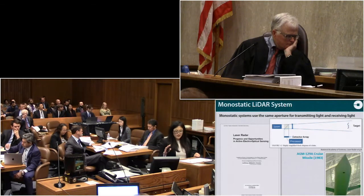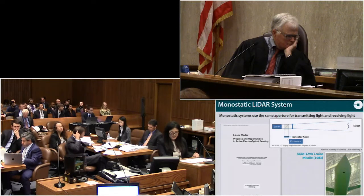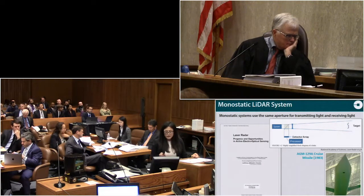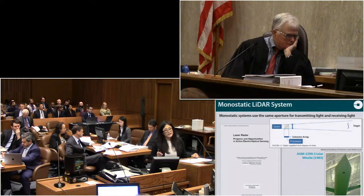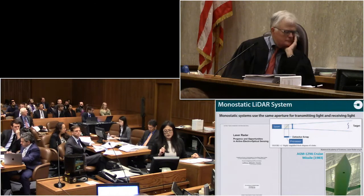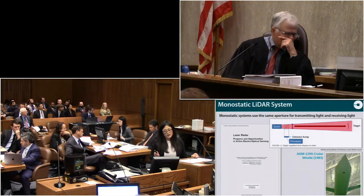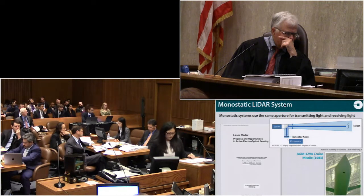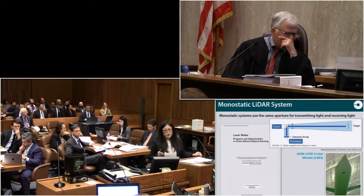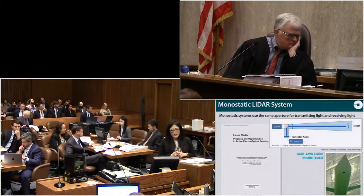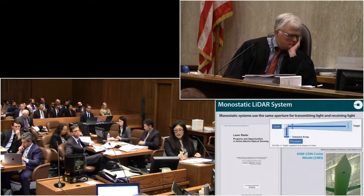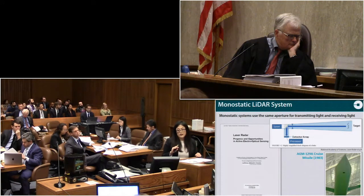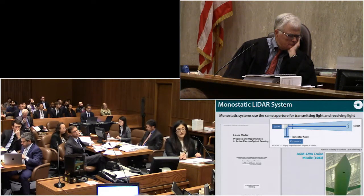Monostatic systems were described in a publicly available reference on laser radar from the National Academy of Sciences. Our expert, Dr. Paul McManaman, chaired the committee responsible for this publication. An illustration from that reference shows how a monostatic system works: light from the laser light source goes out into the world, hits a target, the light reflects off the target, and the reflected light comes back to the sensor through the same lens used to send the light out. In the bottom right corner is the AGM-129A cruise missile — an advanced stealth nuclear-capable missile used by U.S. Air Force B-52 bombers, developed by General Dynamics in 1983. It's one of the earliest examples of a monostatic LiDAR system.